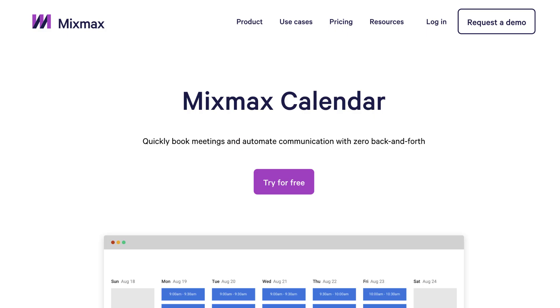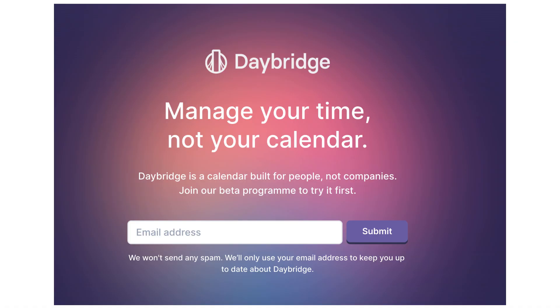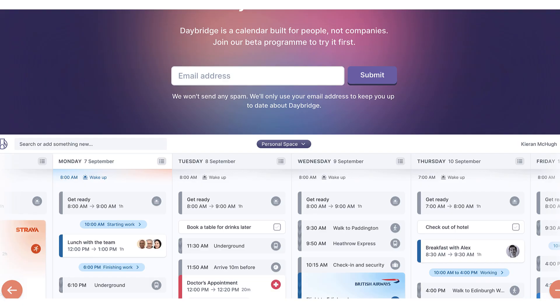There are other alternatives like Mixmax Calendar, which connects to your Gmail to help you plan meetings. But I wanted to do more standalone applications. There's not really one that I would say in my opinion meets Woven's needs exactly. However, I do see excitement in the future for Daybridge and Magical, both applications that are gaining a lot of traction and investment early on for their calendar efforts.